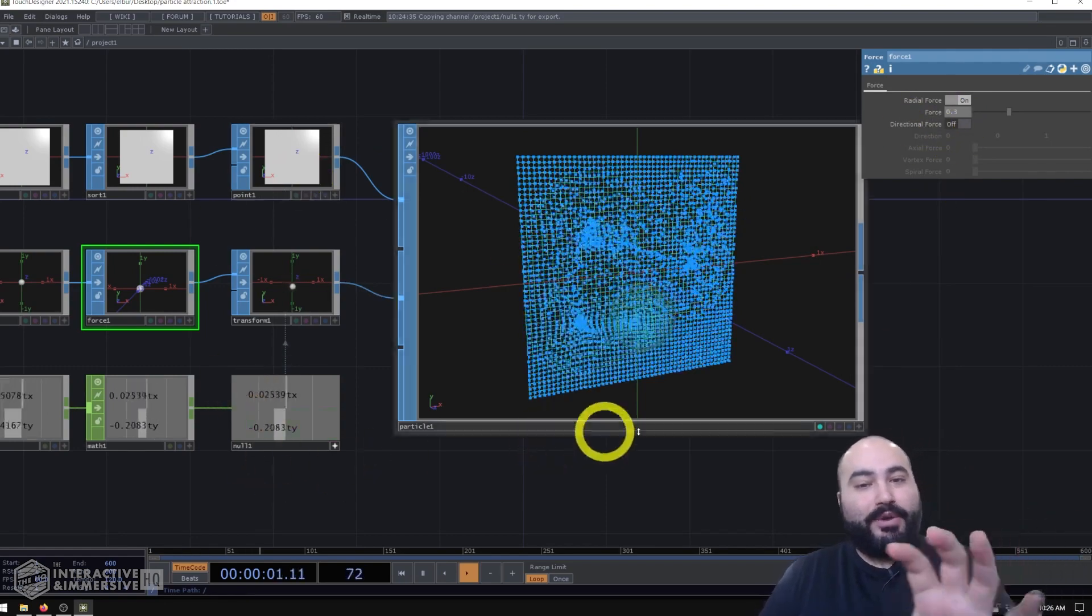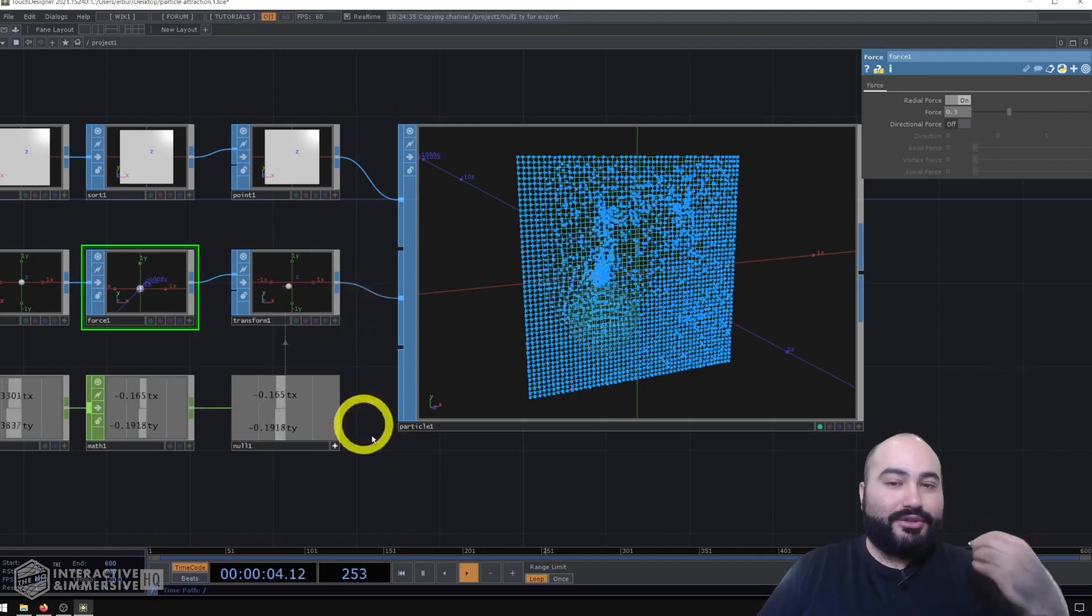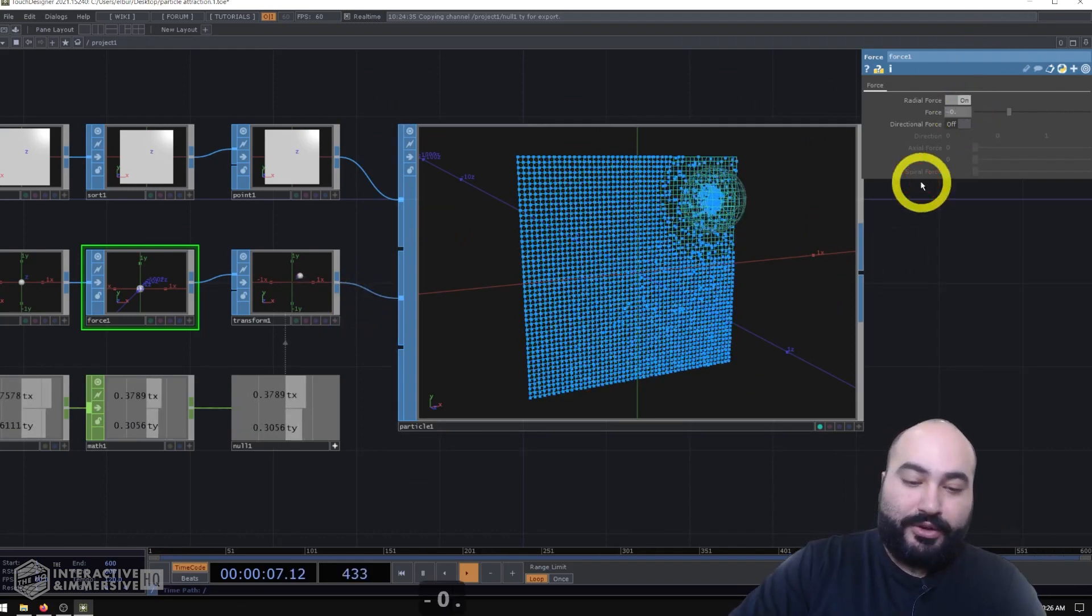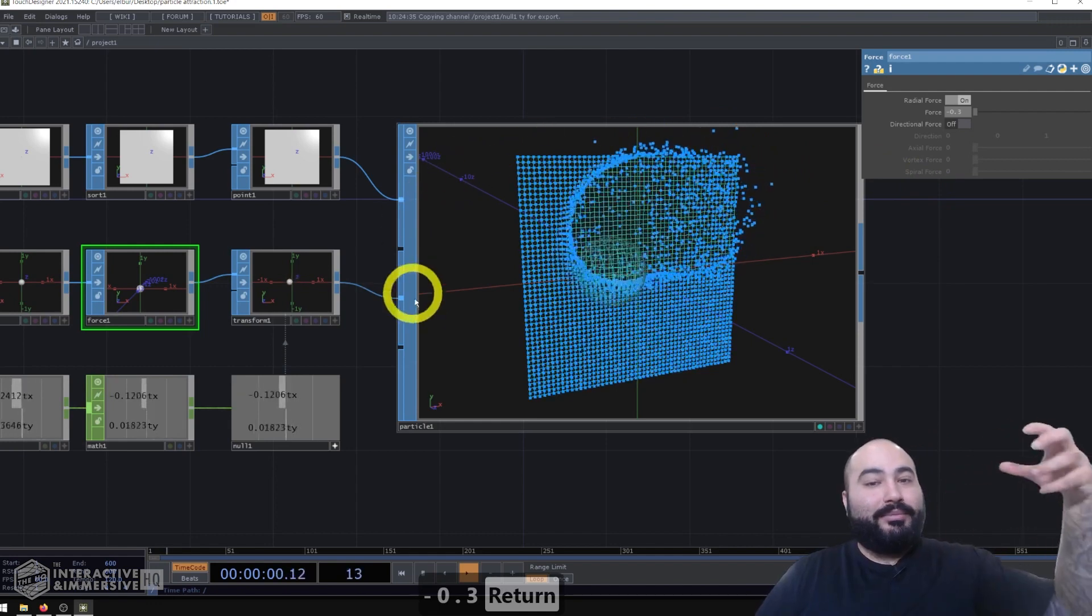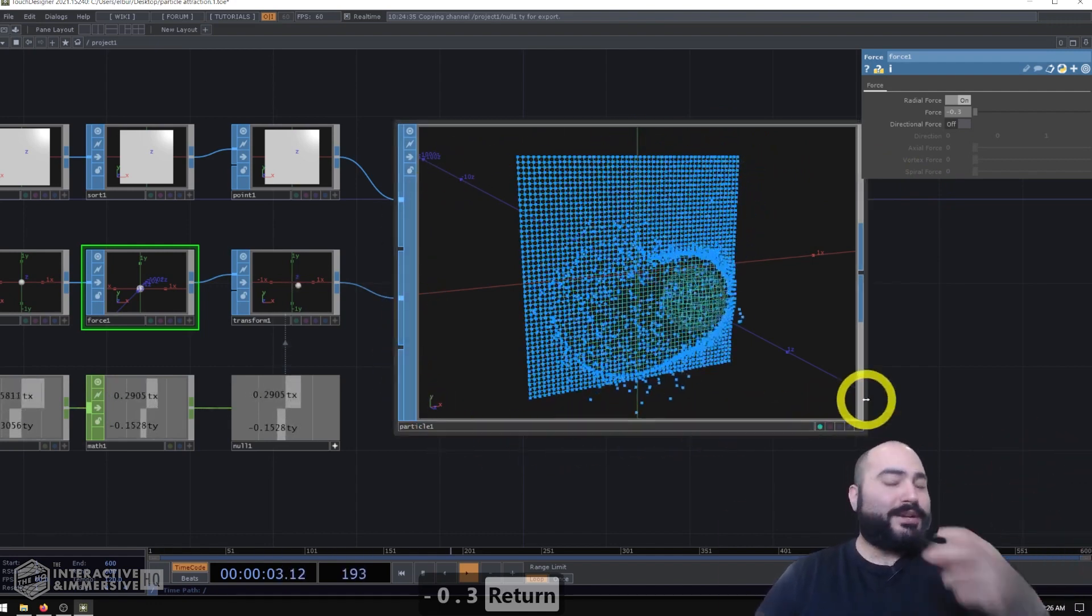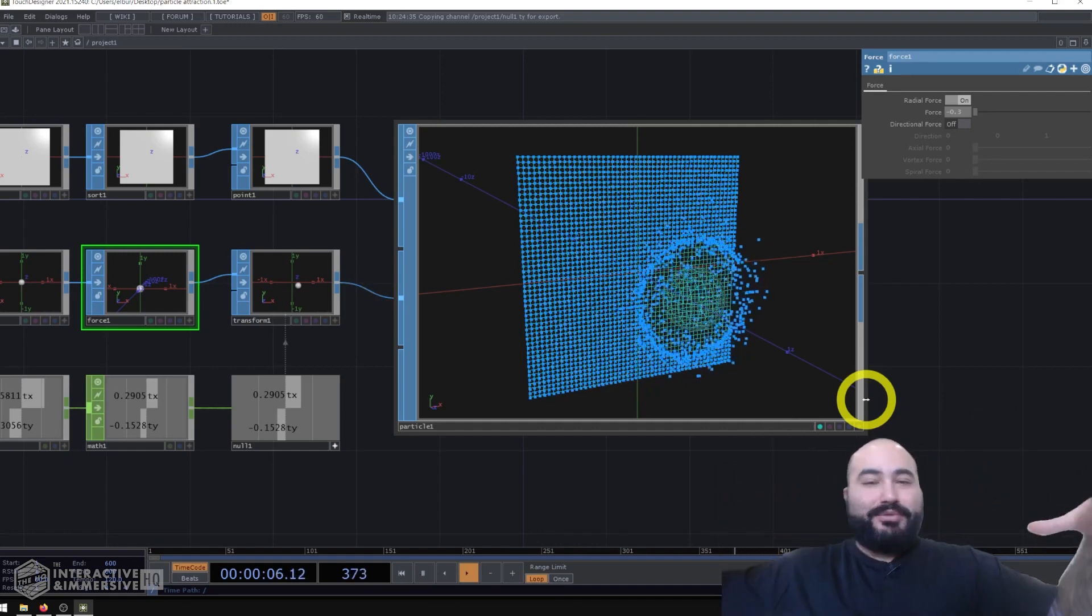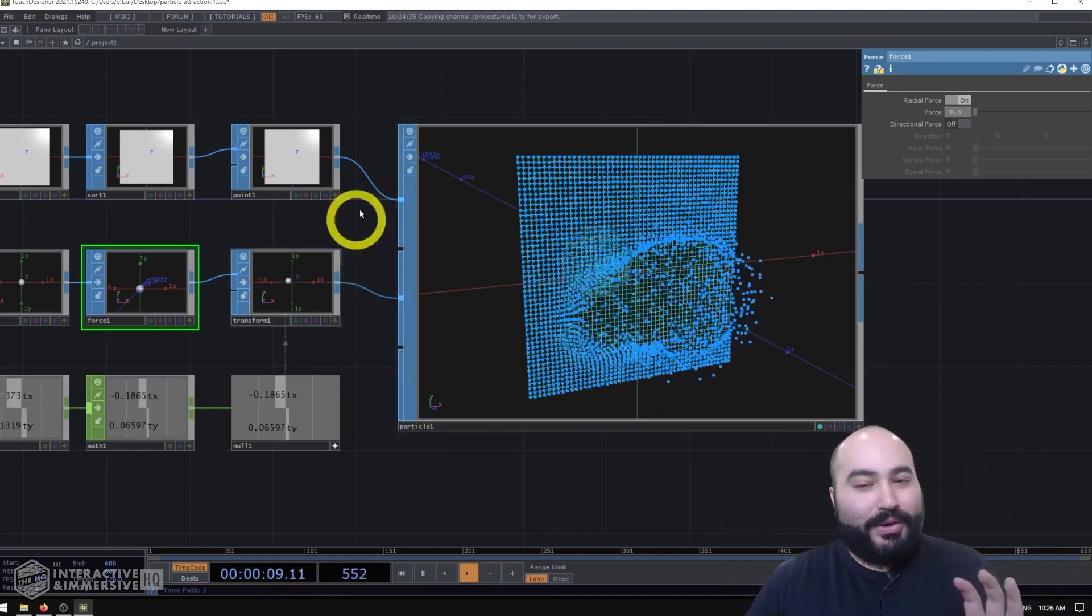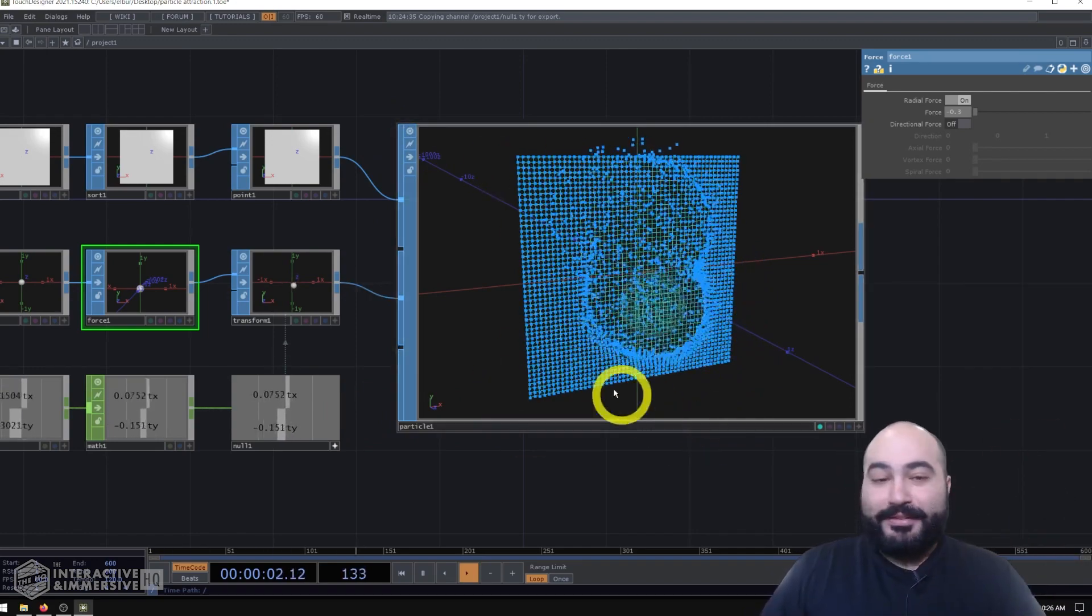Now another really fun thing you can do is think about positive values as attraction forces and negative values as repelling forces. So in the same way where 0.3 gives me a little bit of attraction, I could also change this to be negative 0.3. And now I get a little bit of this repelling force, which could be really cool, especially if you're doing something maybe where you're projecting particles on the ground and you want to have people walk through the space and repel those particles. That's very easy to do with a system like this.